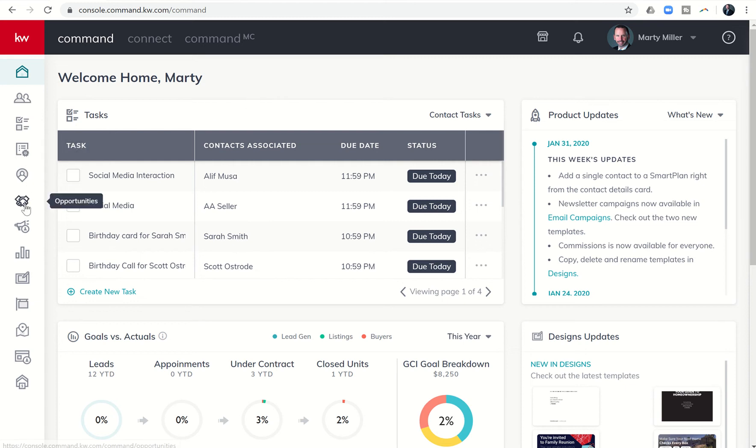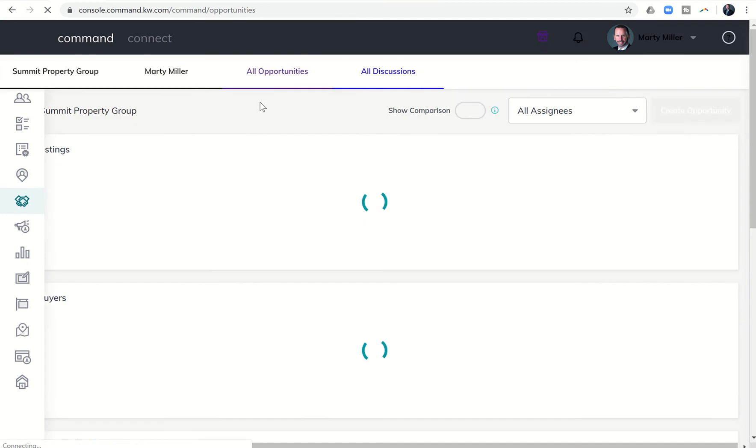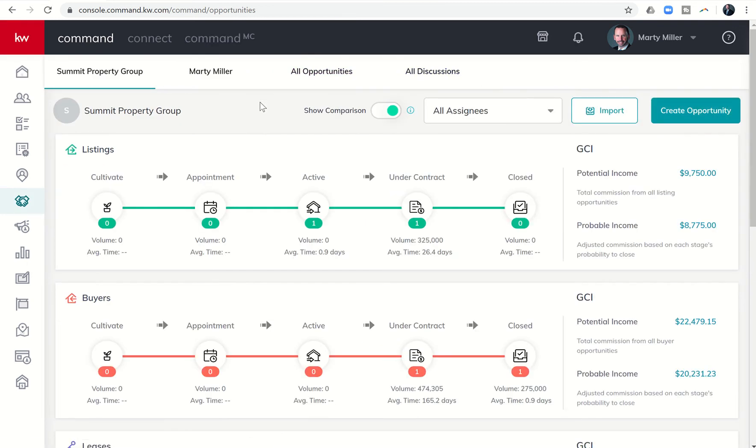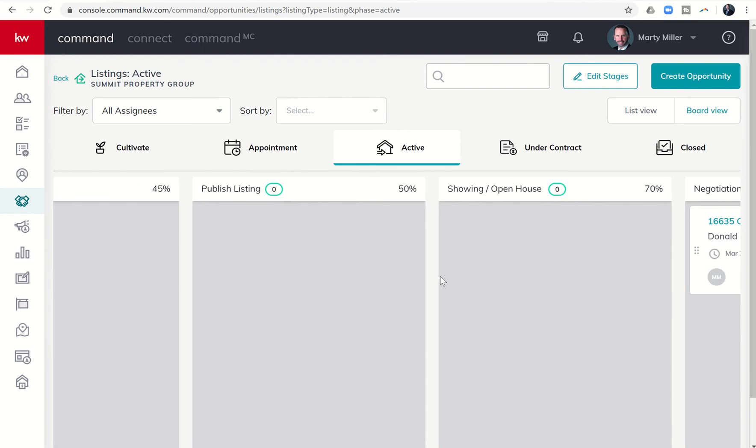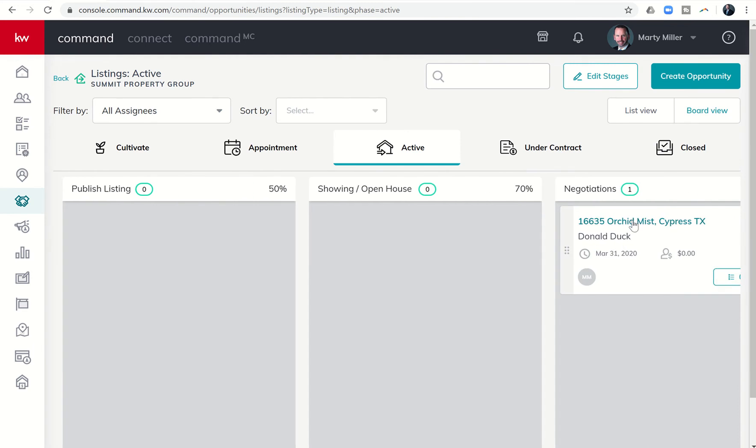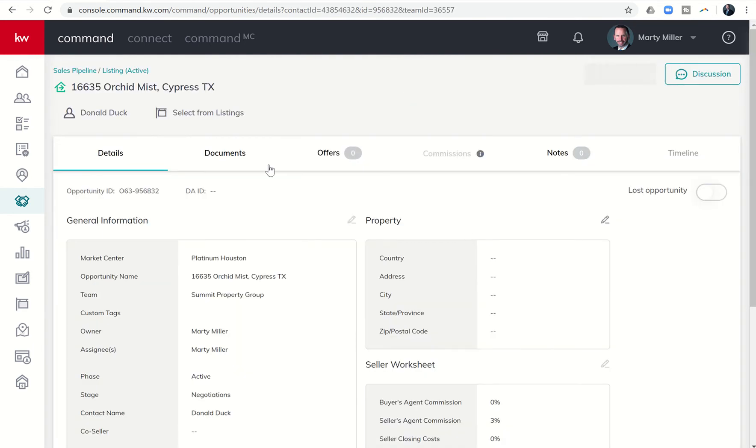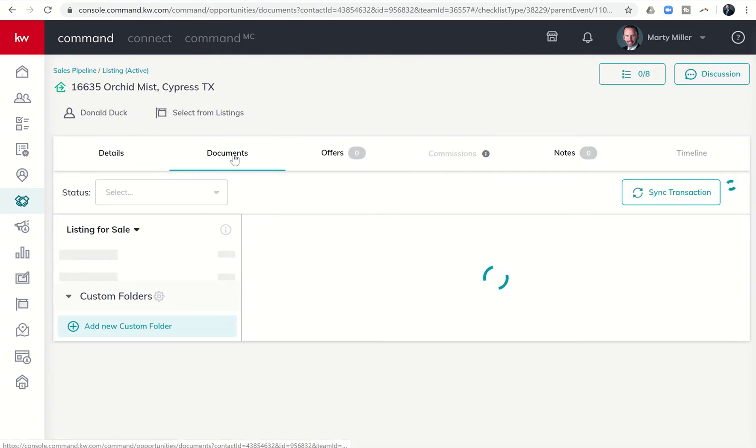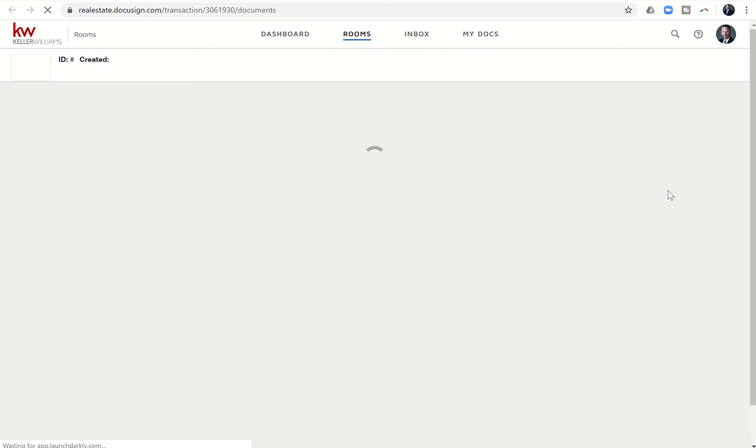First thing we're going to do is come over to our opportunities on the left-hand side, the sixth icon down—the handshake. We're going to pull up the opportunity we were working on yesterday, and once we dive in there we can get into the documents tab of that opportunity. Let's pull that up and click on documents. From here I can go to transaction, which will pull me into DocuSign because that's what I linked to this transaction previously.